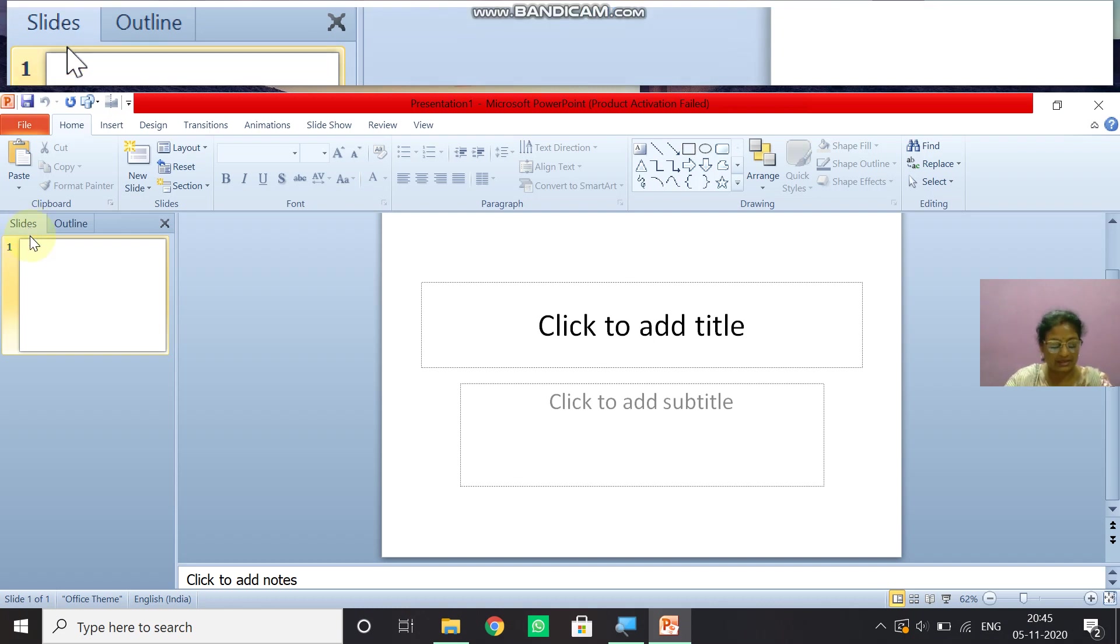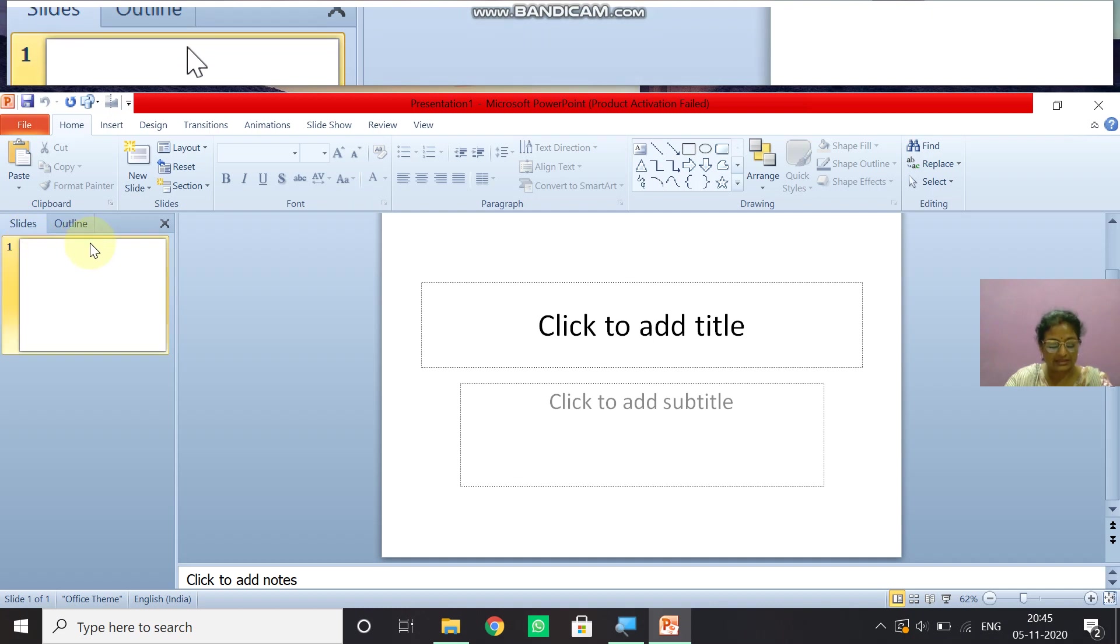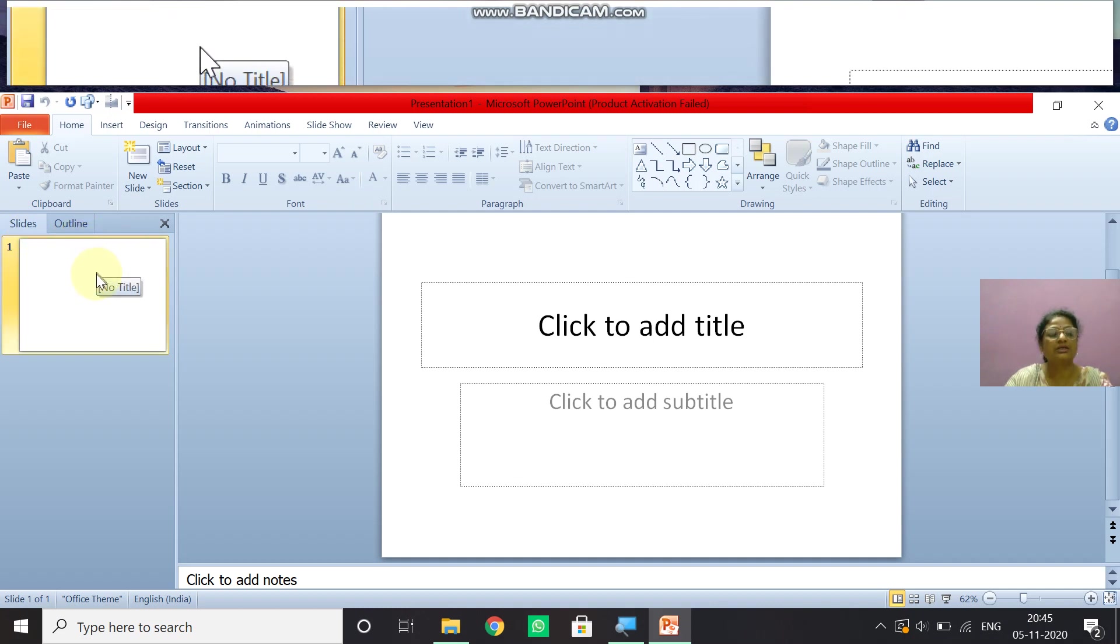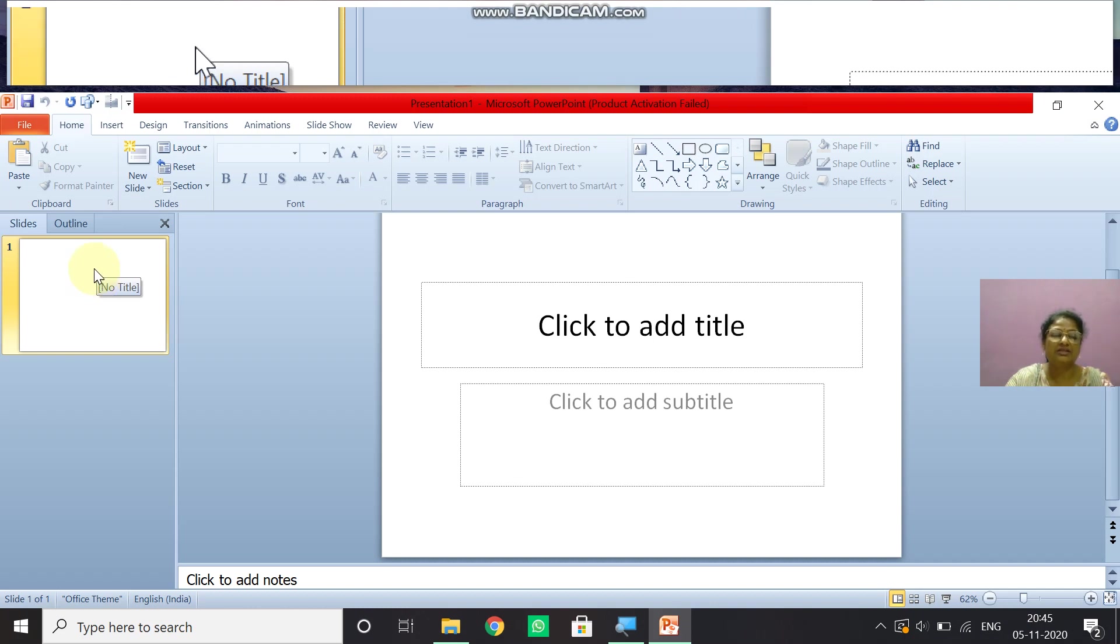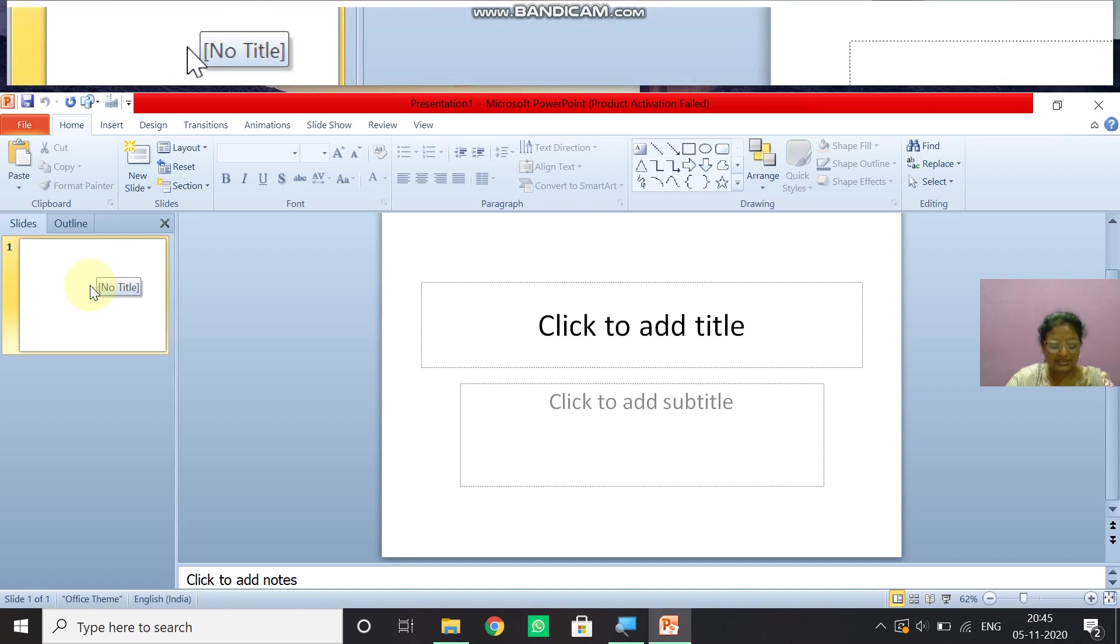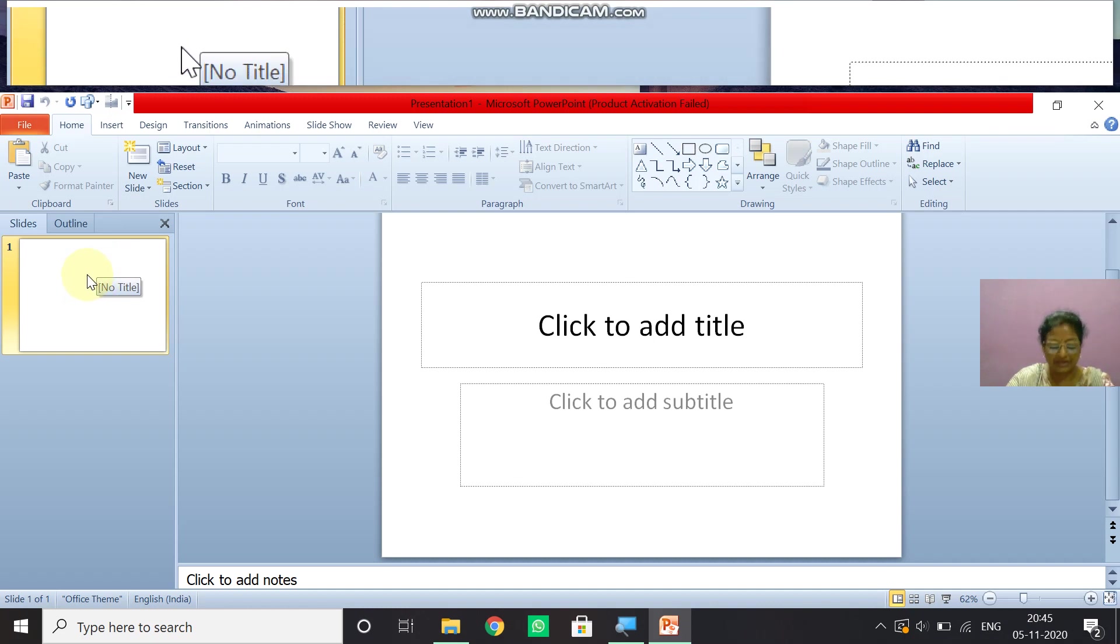You can click a thumbnail in the slide pane to view the slide. Due to the thumbnail view of all the slides. It becomes easier for you to rearrange, add, delete slides in a presentation.